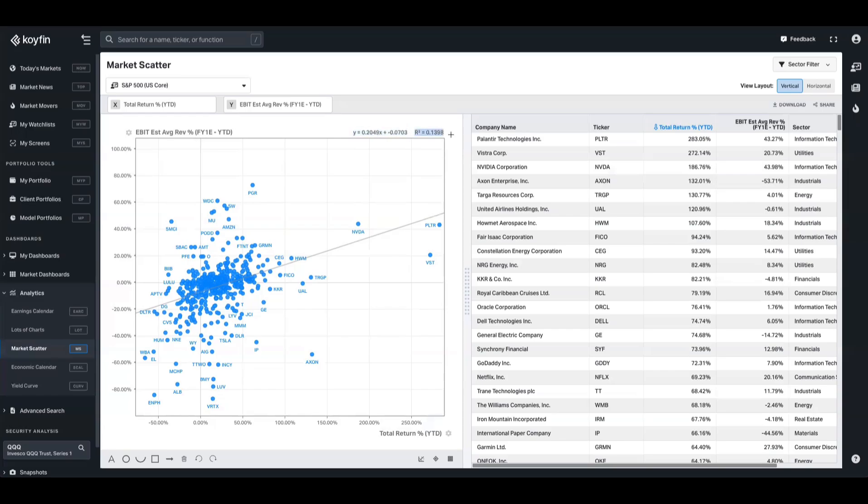The R squared is a metric that quantifies how well the regression line fits the data. So it tells us the proportion of variance in the dependent variable explained by the independent variable. A high R squared, it ranges from zero to one, indicates a strong relationship, and a low R squared suggests a weak correlation. So you might have a line of best fit, but if the correlation is weak, then that's something to consider as well.